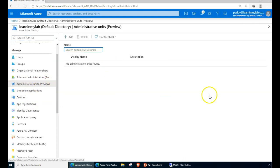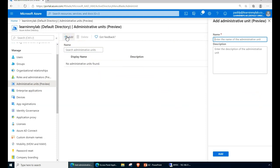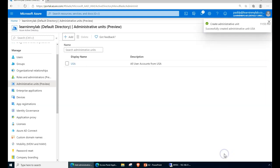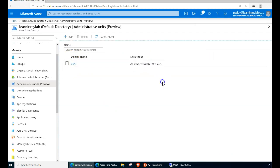This is where you can create multiple units. Let's see — I want to create a country-based unit, maybe USC, and I can give a meaningful description, for example, 'all user accounts from USC,' and then click Add. That creates something similar to an OU, or in other words what we call here an administrative unit.